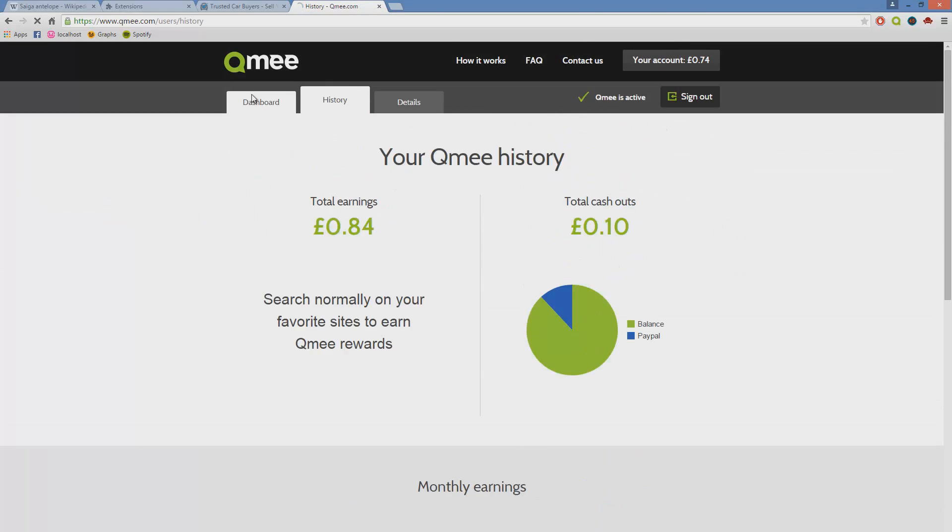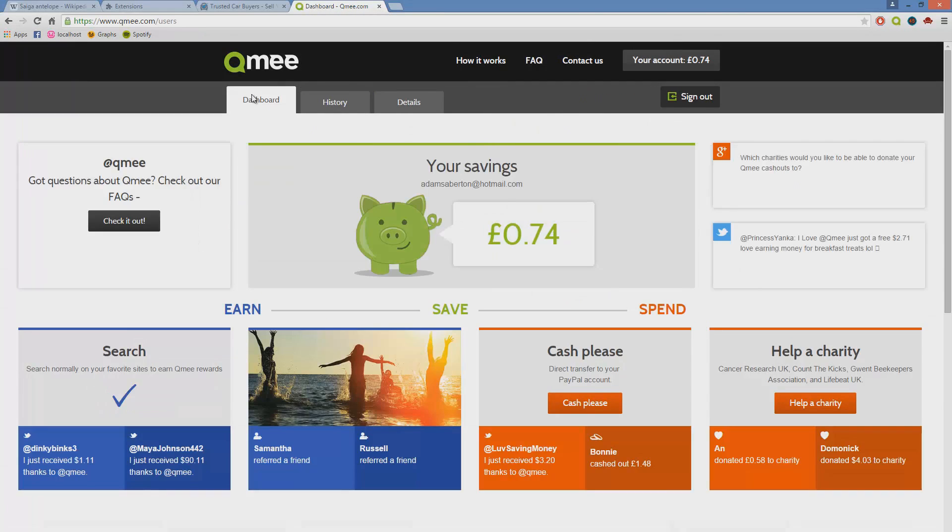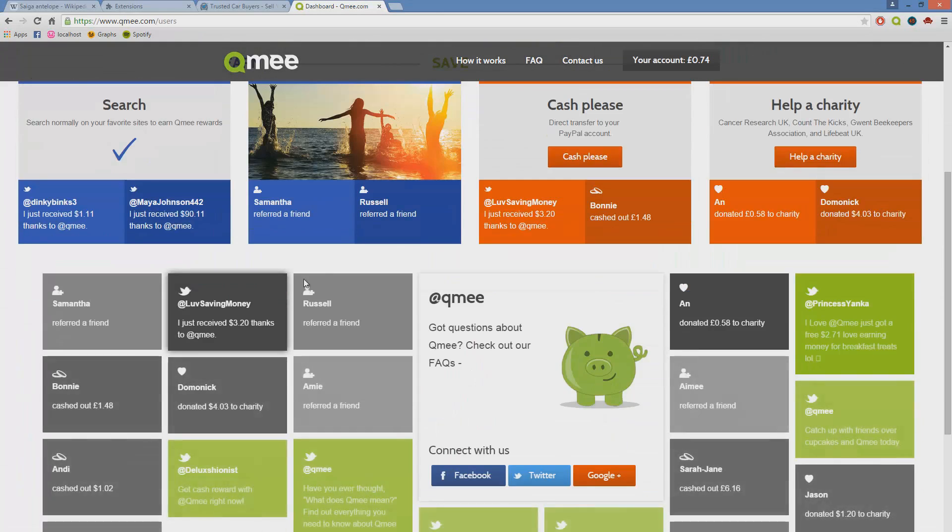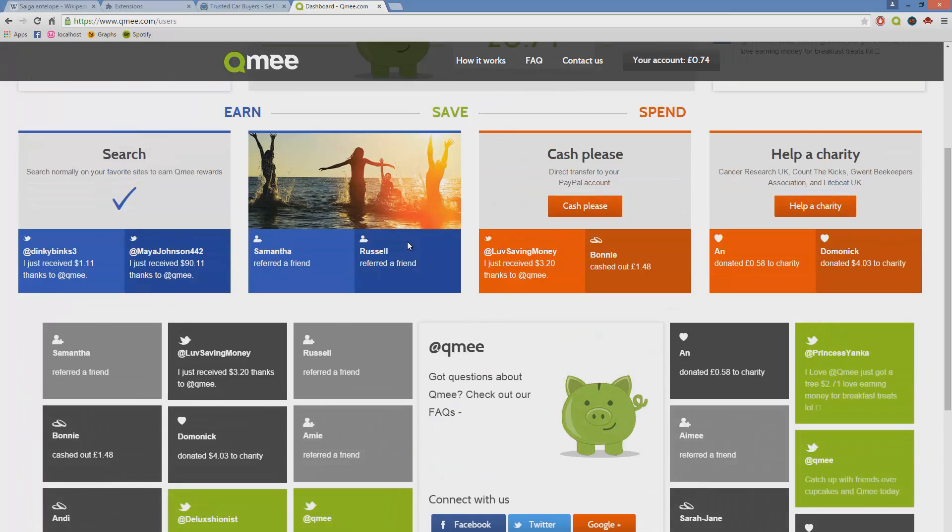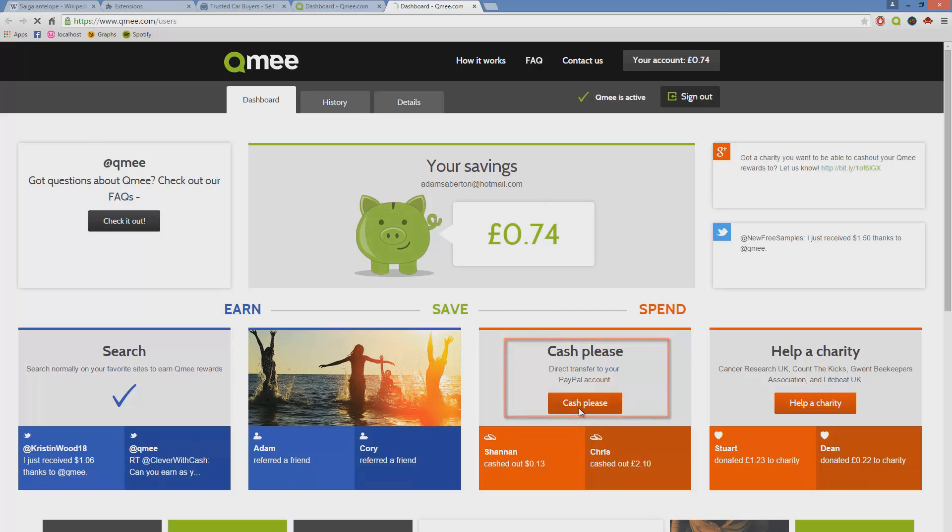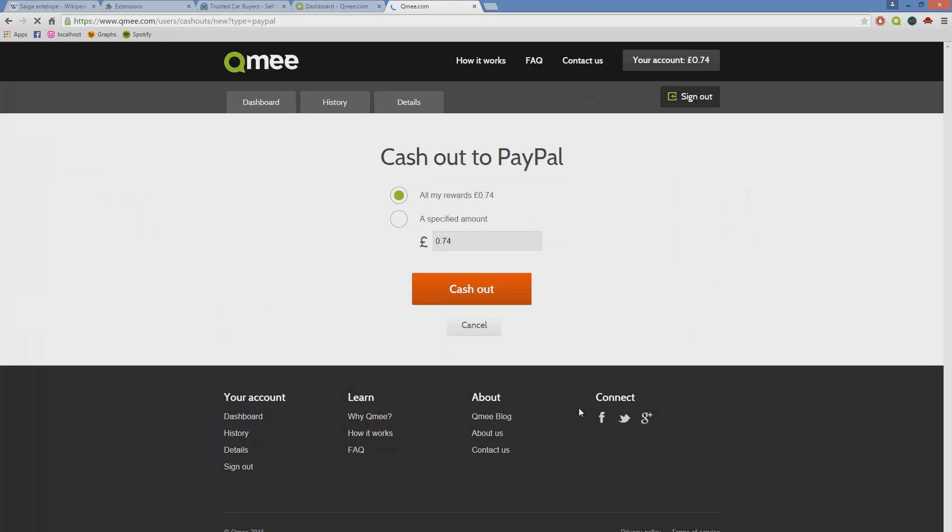Again on the dashboard you can also cash out using the cash please button. All you do, you click cash please, type the amount you want, boom, is in your PayPal, a specified amount.